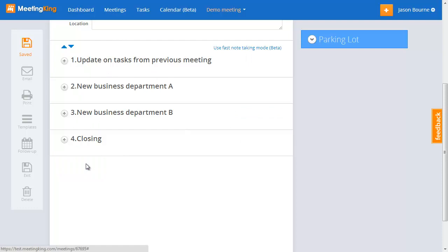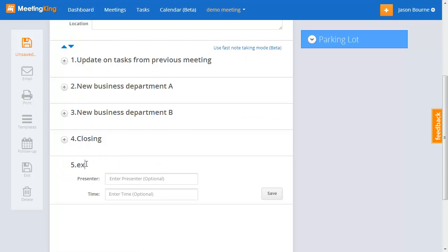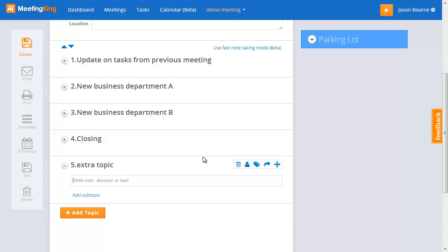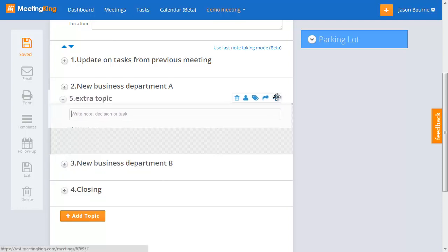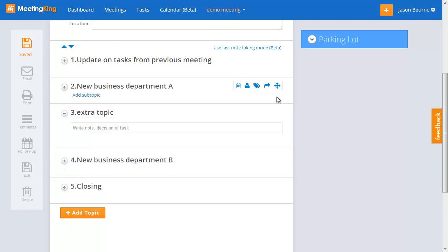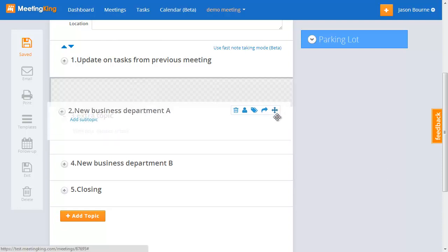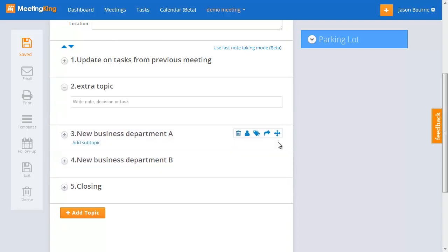I can still add additional topics — an extra topic — and I can simply change the sequence of my agenda by moving things around. You see it automatically updates the information.